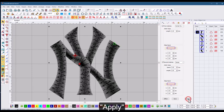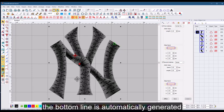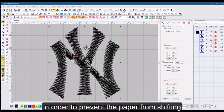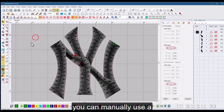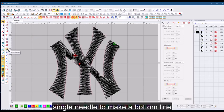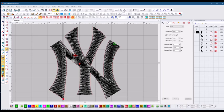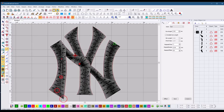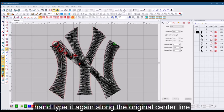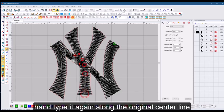Apply. The bottom line is automatically generated. In order to prevent the paper from shifting, you can manually use a single needle to make a bottom line. Hand type it again along the original center line.